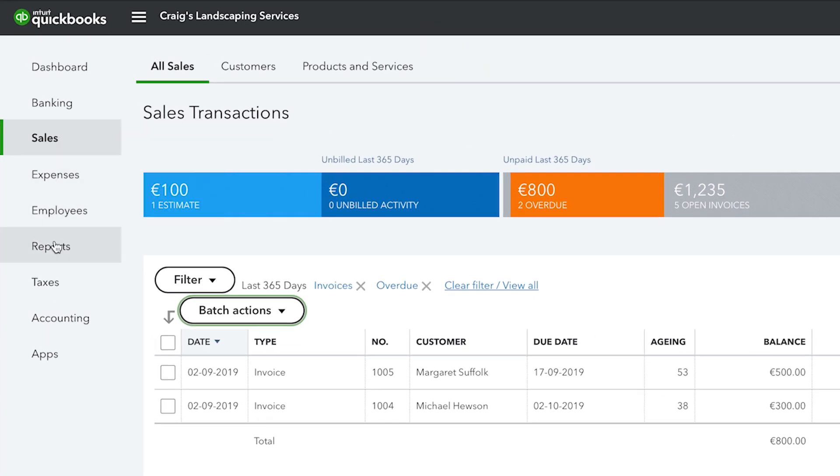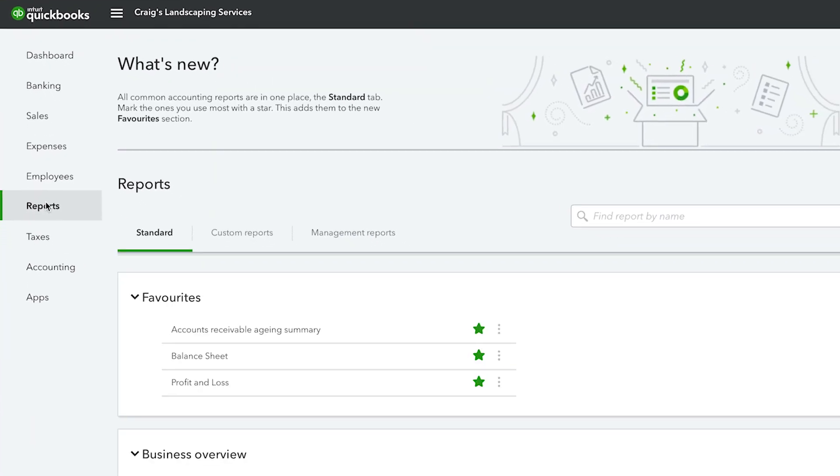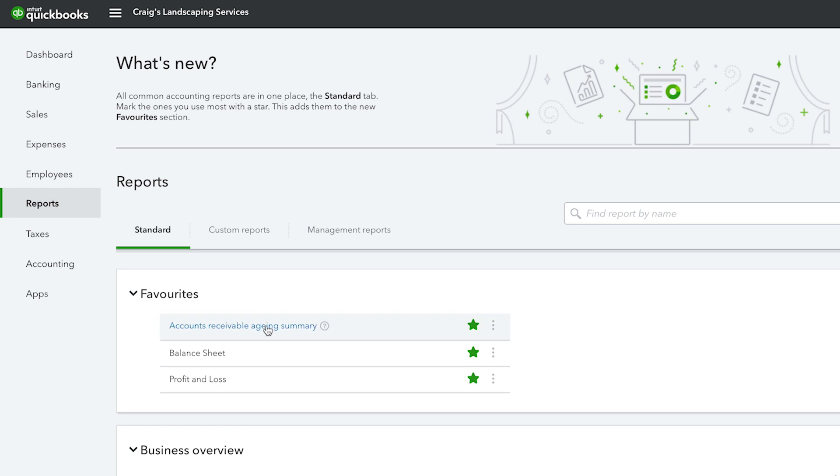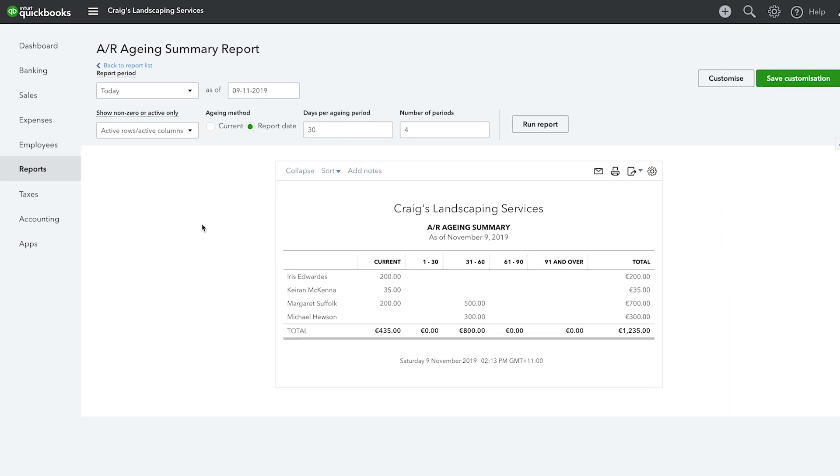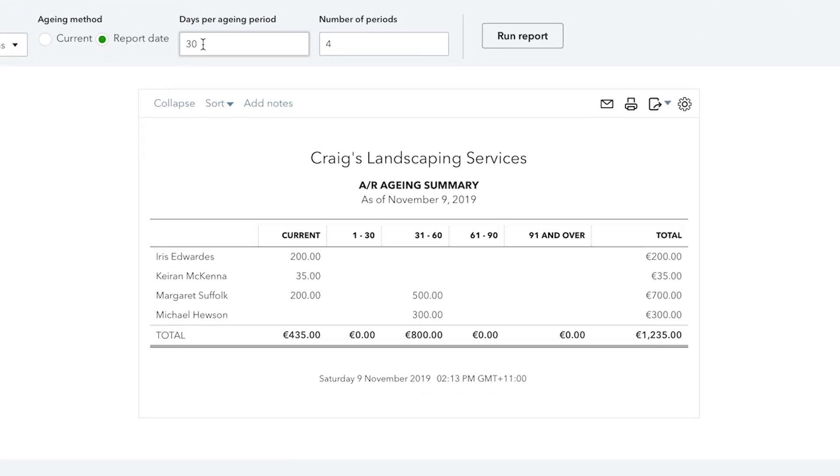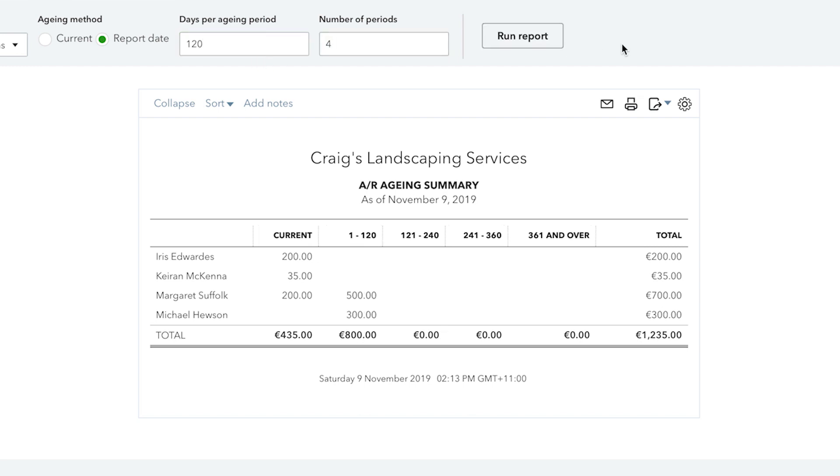To see a report of overdue invoices, from the menu select reports, scroll down and click on accounts receivable aging summary. A report will be generated with overdue invoices along with customer details, number of days overdue and total amount. You can customize how this report is displayed, including the days per aging period and the number of periods.